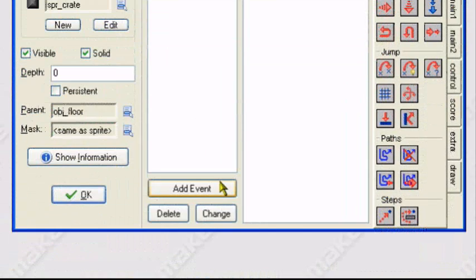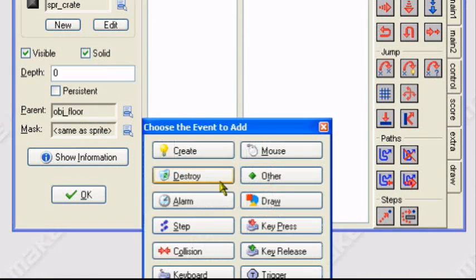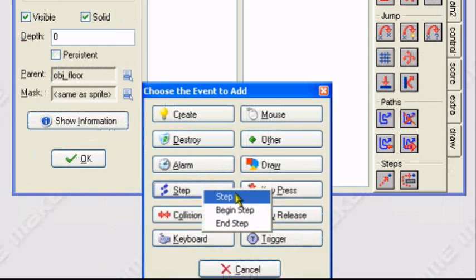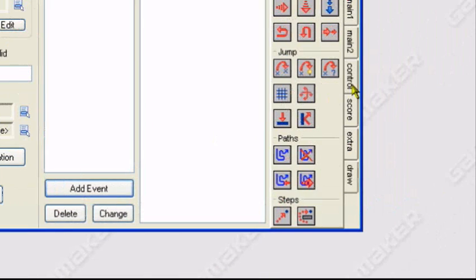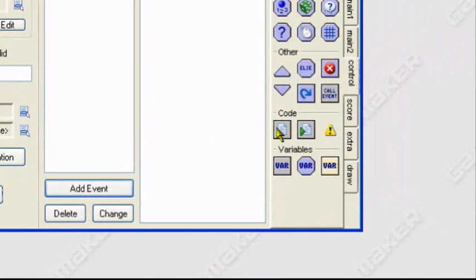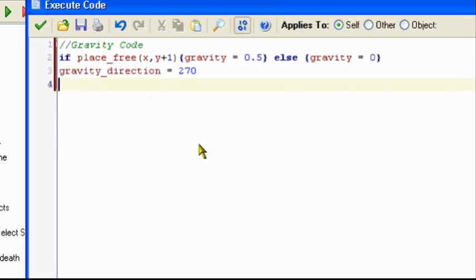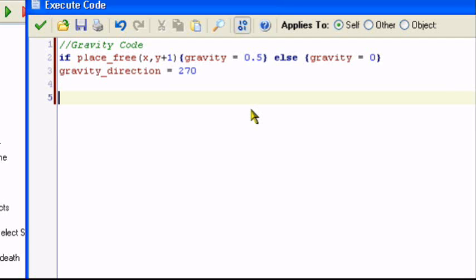Now you want to add an event, step event. Control, execute code. Now I'm going to copy and paste the gravity code because it's just a gravity code, everyone knows it. I don't feel like typing it. So just put that in your code, in your step event.